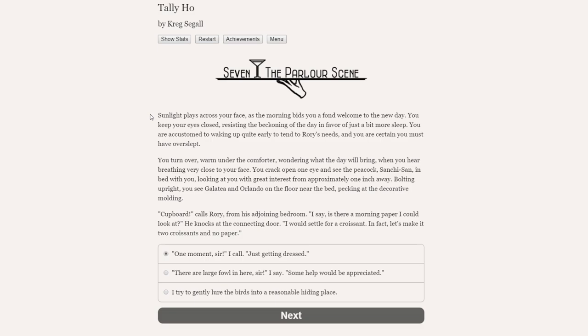And it sort of worked. But then, as we were fleeing with our ill-gotten gains, the real light-fingered Lou appeared in front of us and stole our stolen goods from us. So all in all, it was very involved.